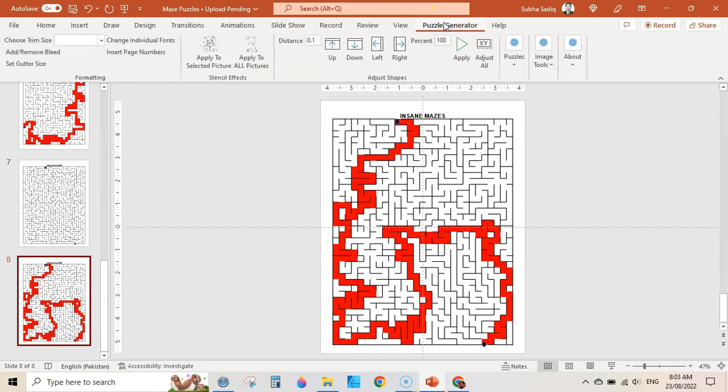Here it is — it is the Puzzle Generator add-in. You can get it from Gumroad. I will leave the link in the description below.